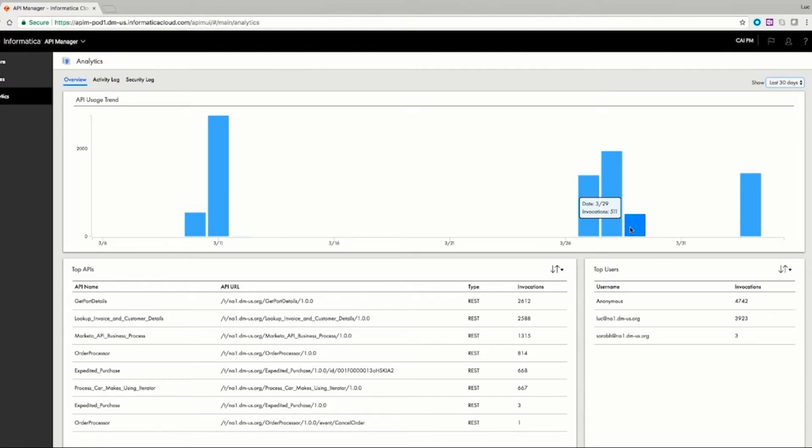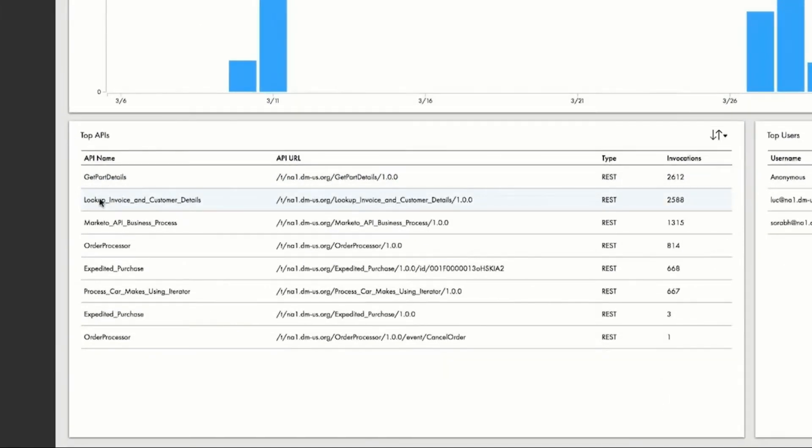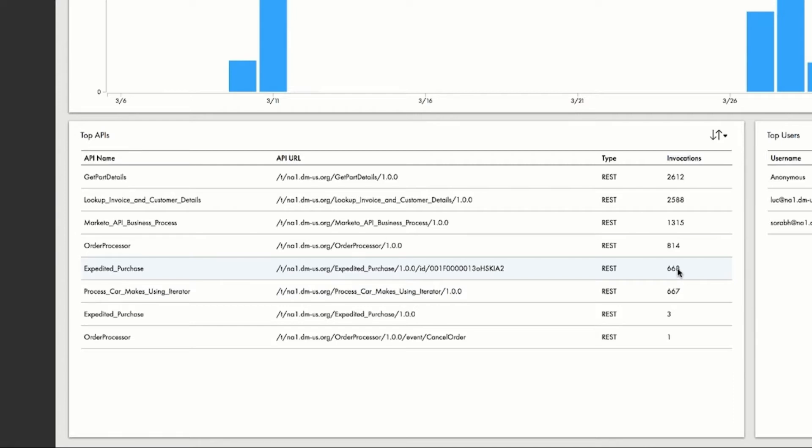You can also see that the top APIs are Get Parts, Lookup Invoice and Customer Details, Order Processor, and Expedited Purchase, which is the API that Roger is looking at. Roger can also drill down to view the APIs by number of occurrences and to see the set of activities that have happened for each of these APIs.